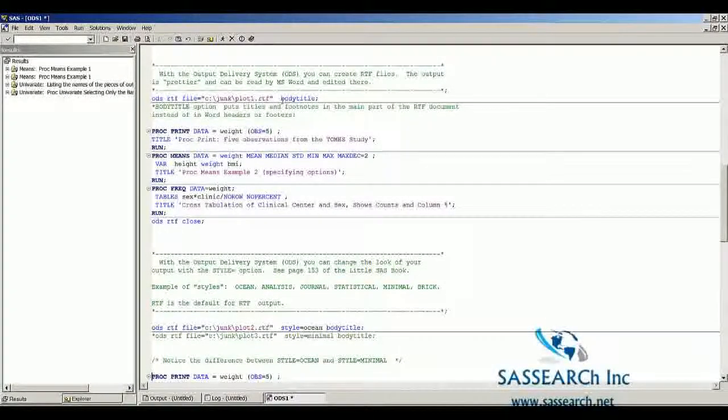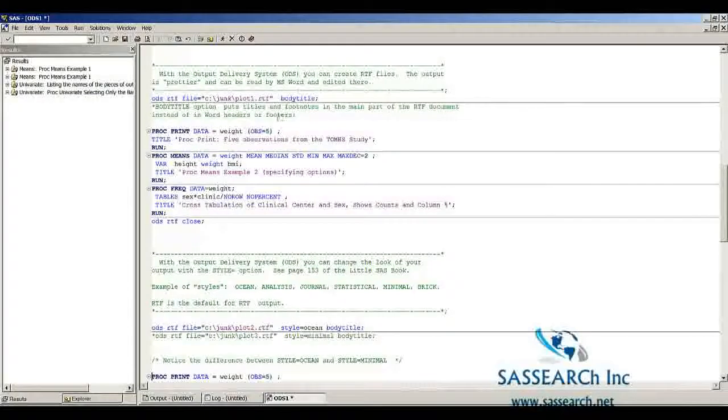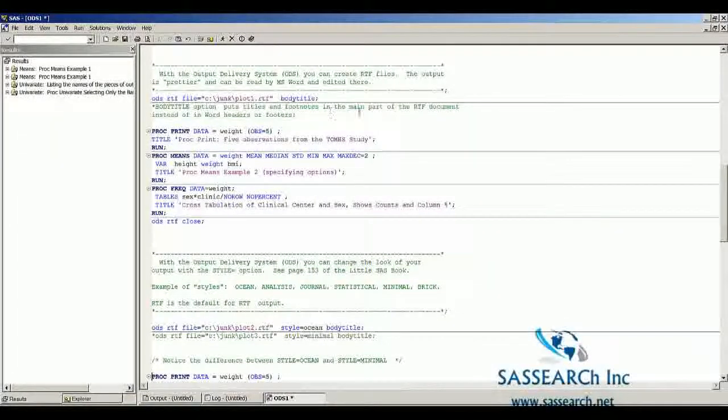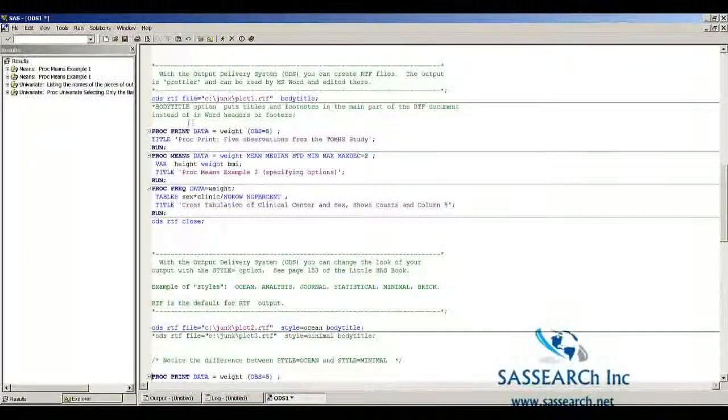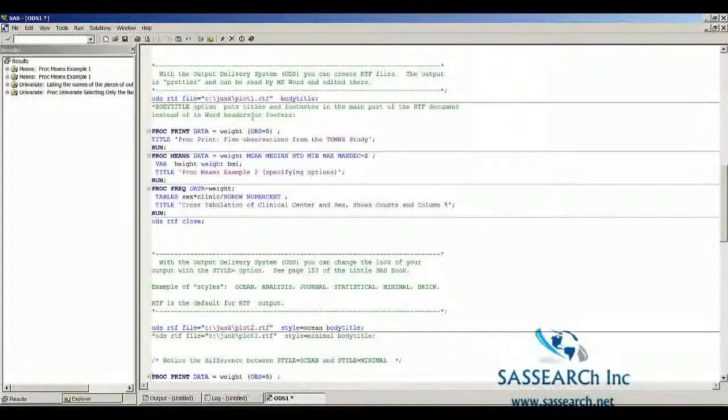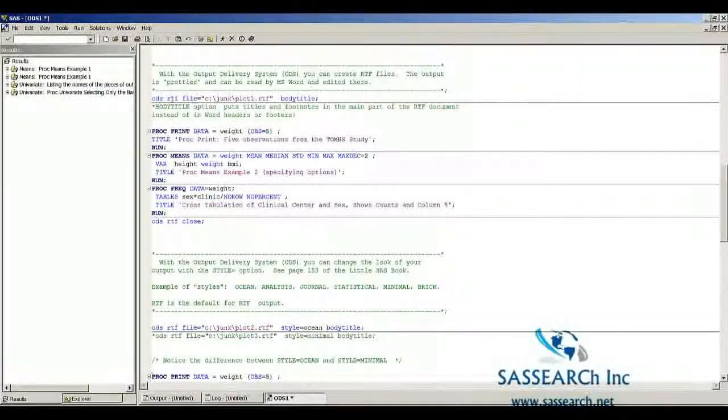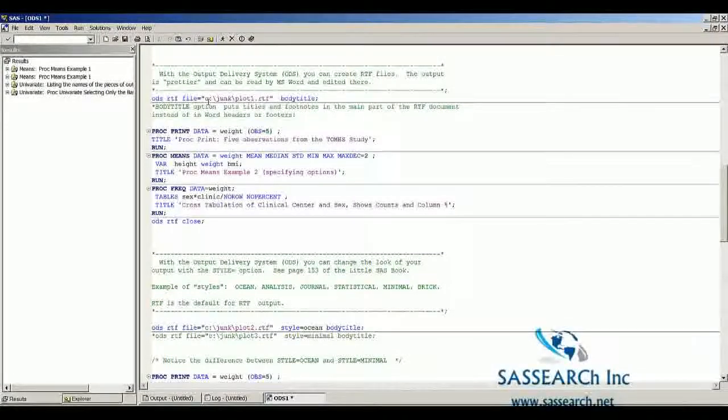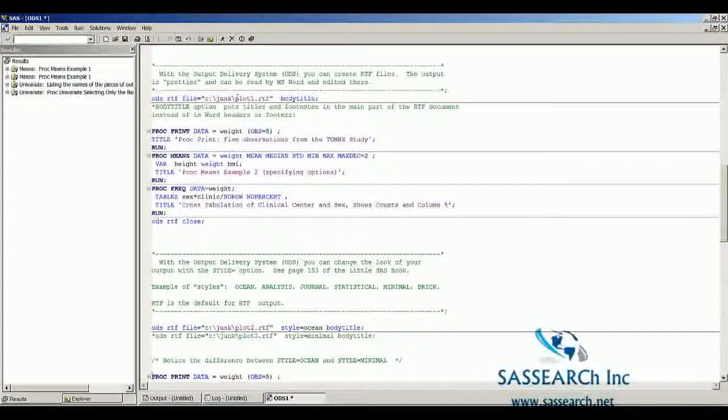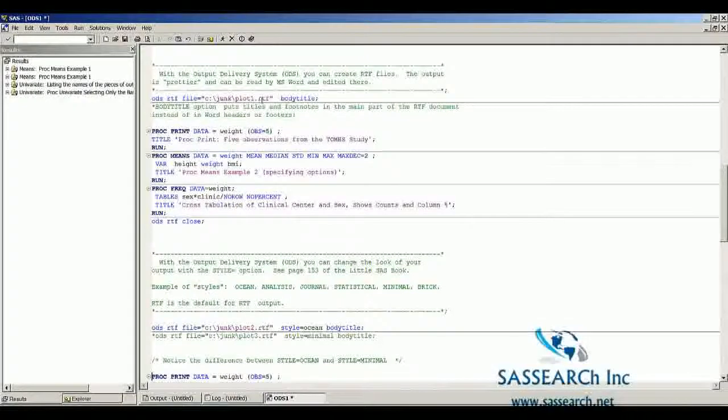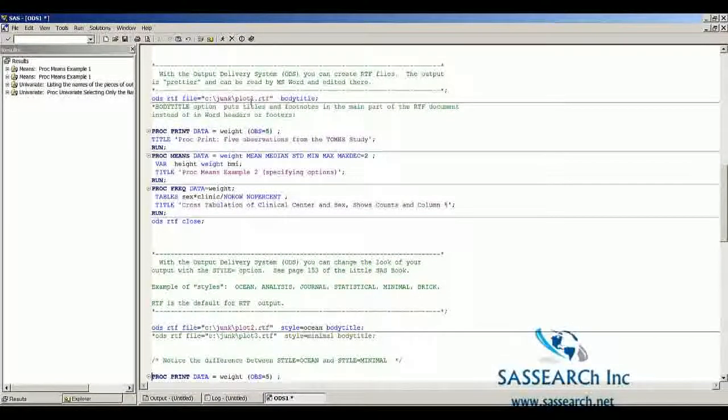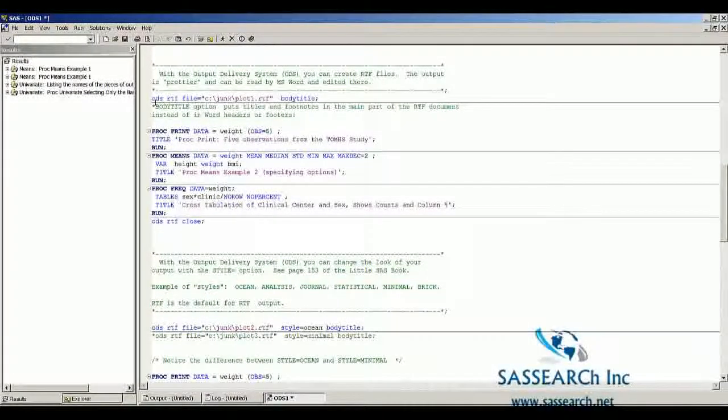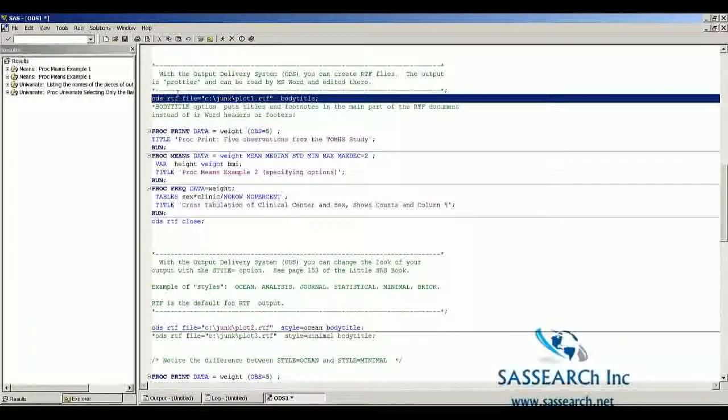I've included a statement called Body Title, which puts the titles and footnotes in the main part of the RTF document instead of in the Word headers or footers. If you wanted to create an RTF file and send it to a jump drive, you would just put the location of the jump drive and give a title for your RTF file. Let's run this and see what happens.